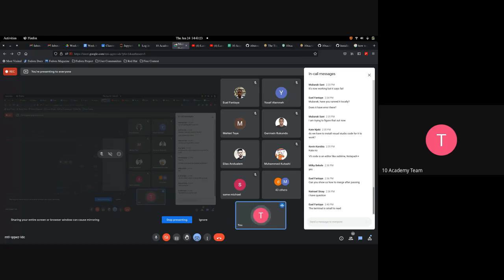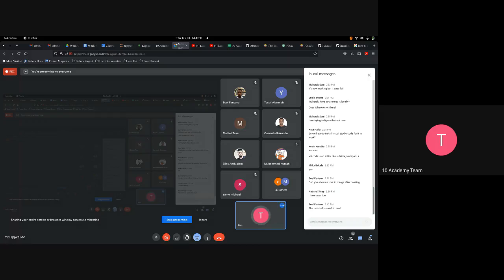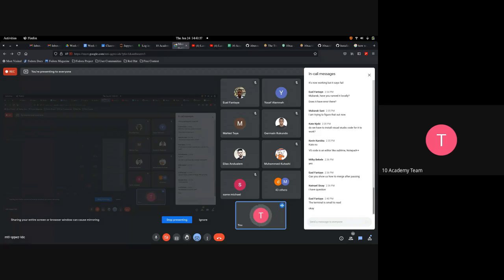The instructor clarifies: what's being run in the terminal are git commands — git clone, git add, git commit, git push. Apologizing for the small text size.